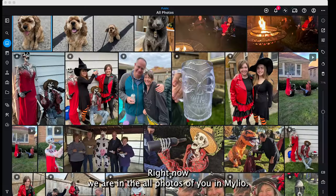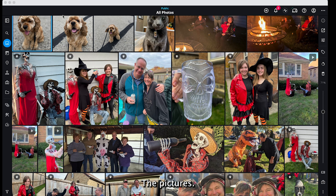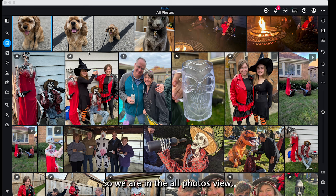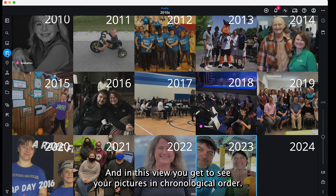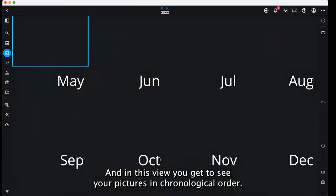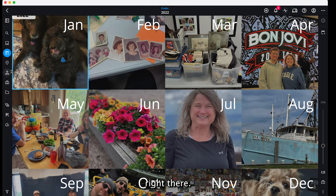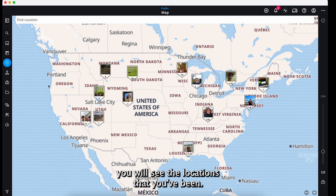Right now we are in the all photos view in mylio. You can see icons all the way around the pictures. The view options are great — we're in all photos, but next we have the calendar view, where you get to see your pictures in chronological order. It's so much fun to just see the calendar and your favorite memories right there. The next view is the map view, so for photos that have location embedded in them, you'll see the locations that you've been.